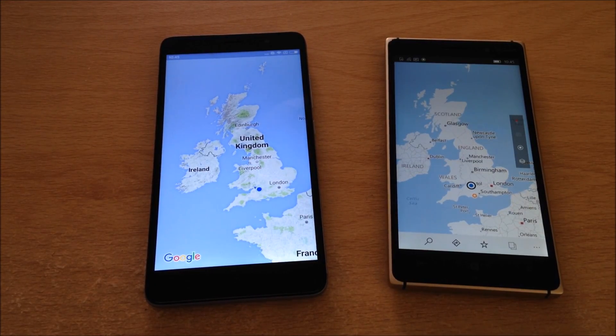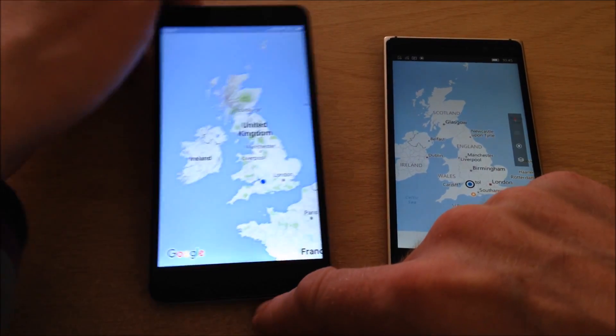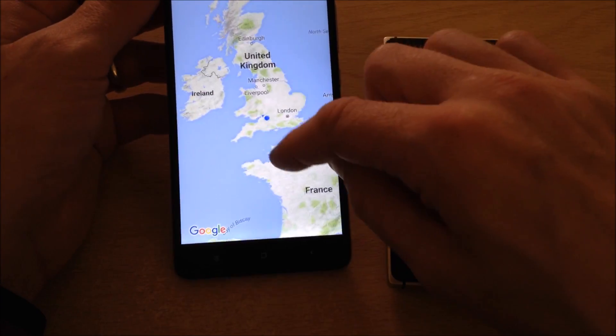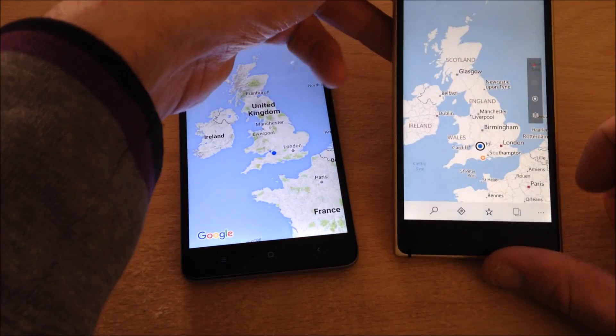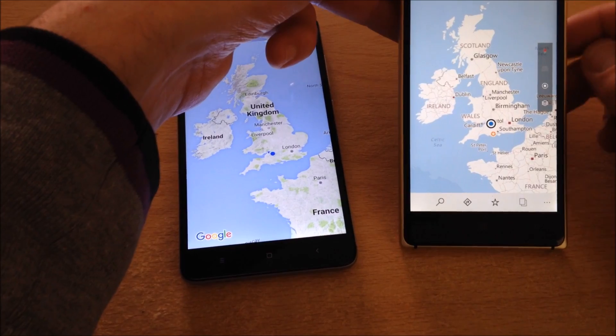Hello everyone, this is Chris with One Tech Stop and I'm bringing you a comparison of Google Maps on Android against Maps for Windows 10.